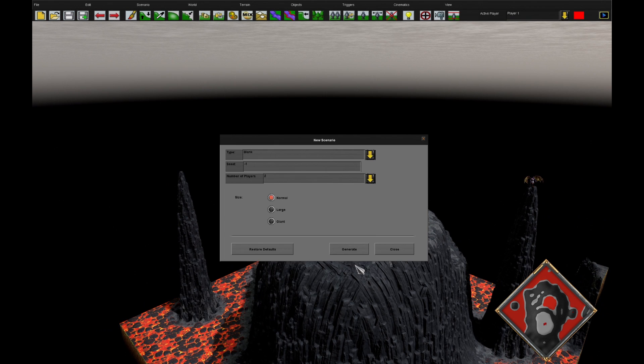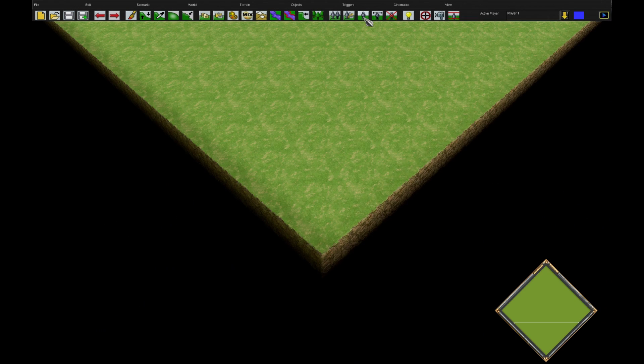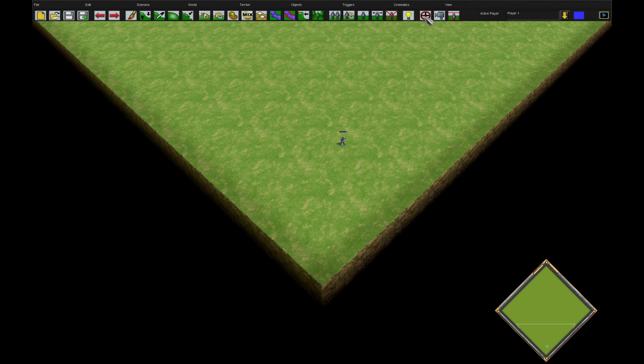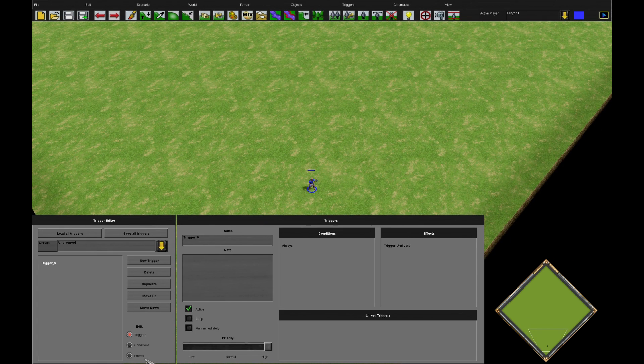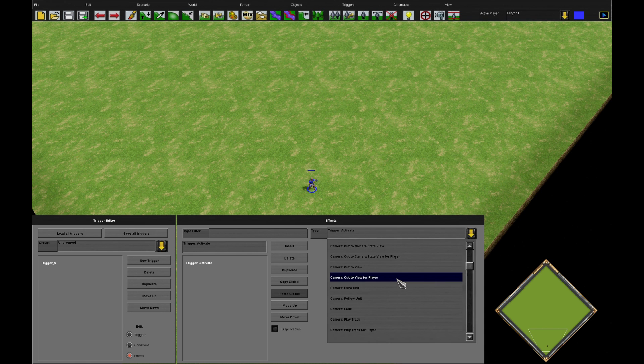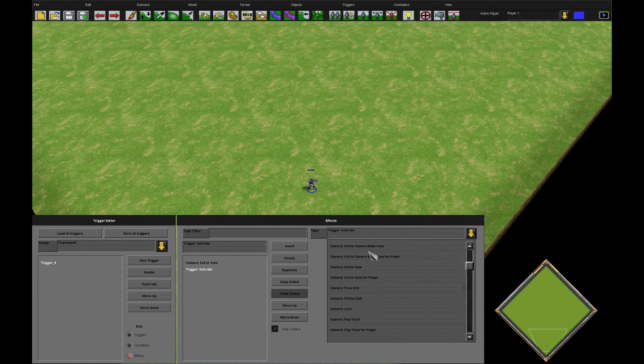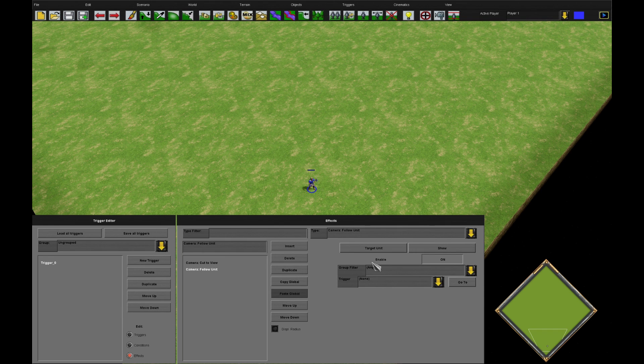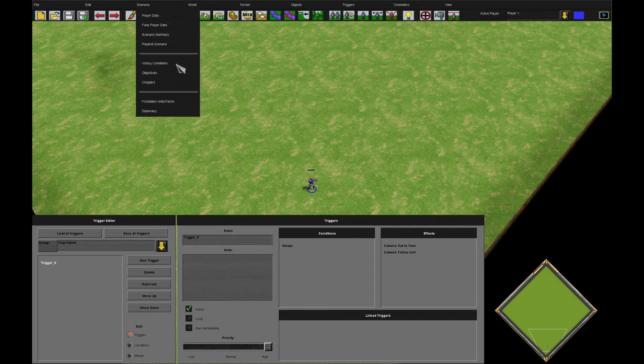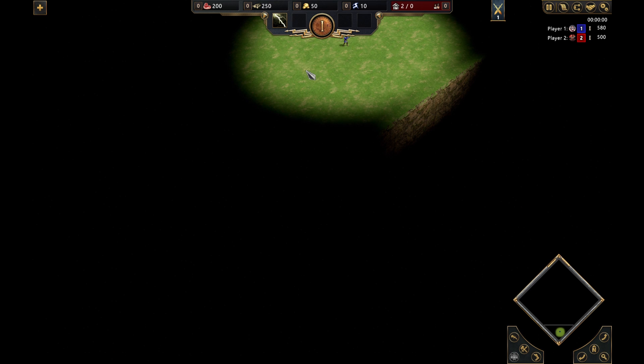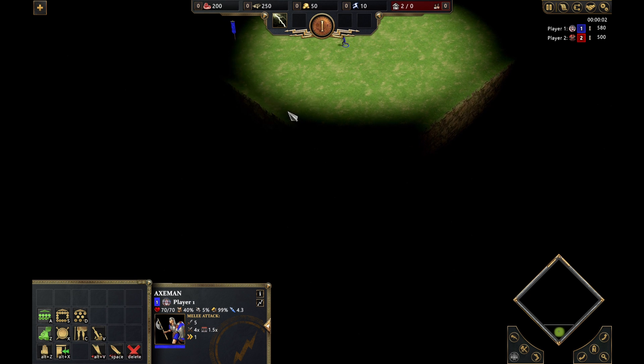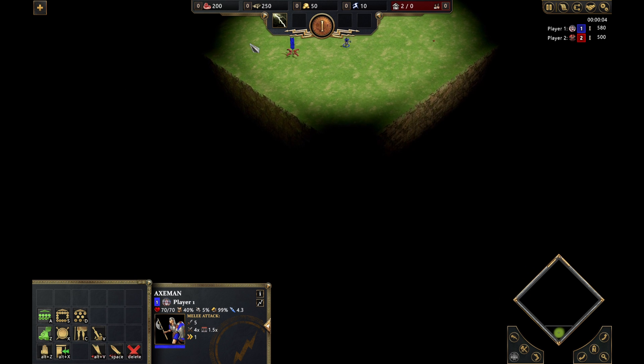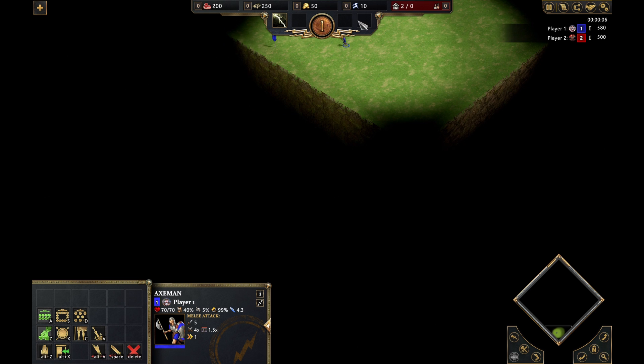What we can also do is we have a trigger which is camera follow unit. This will make the camera follow a certain unit. However, it will start as soon as the trigger is fired. If we do follow unit for our Axeman in this case, just do it very quickly, you'll see our camera is now locked relative to the Axeman. So he's moving, and he's always going to be at that point in my screen, no matter what I do.